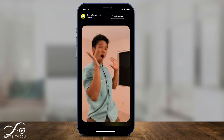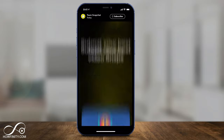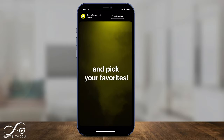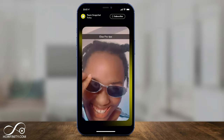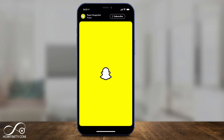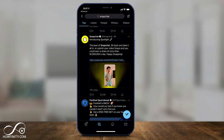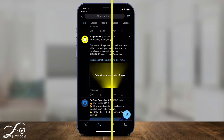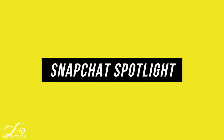Snapchat is the latest social media platform to add a section that is going to rival TikTok, and that's short form vertical videos on Snapchat. Instagram did this recently with Instagram Reels, and YouTube is doing it with YouTube Shorts, and Snapchat is introducing Snapchat Spotlight.